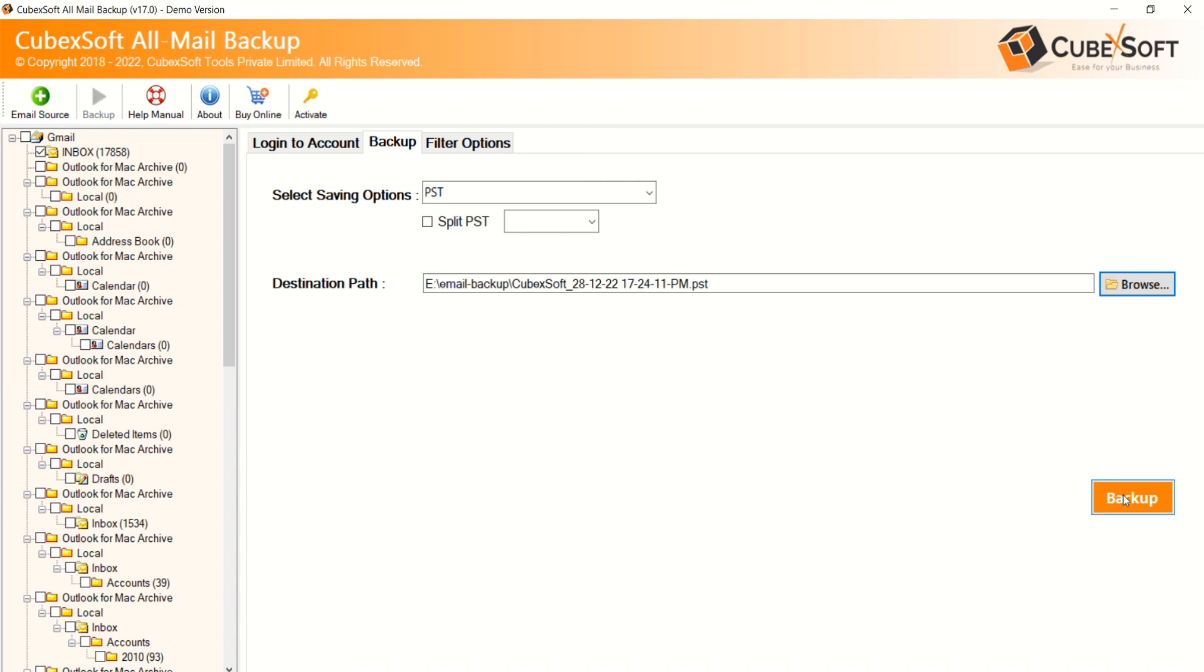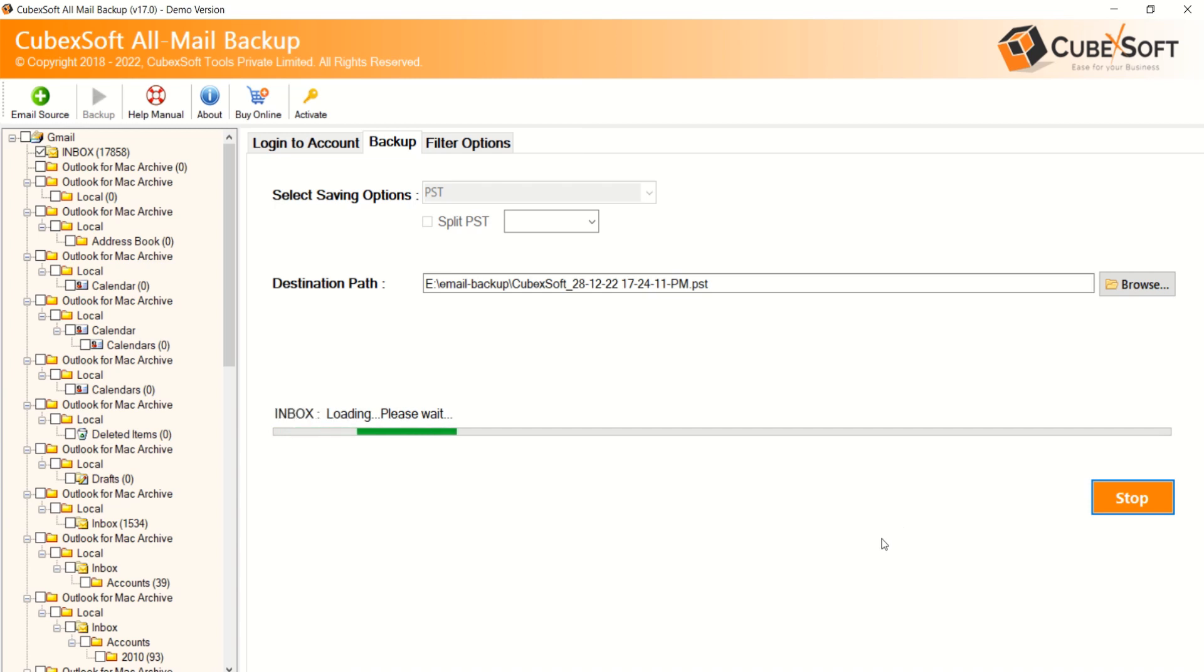Then click on Backup button to start the process. Software will start data backup process with all backup progress details displayed at the bottom of the software.